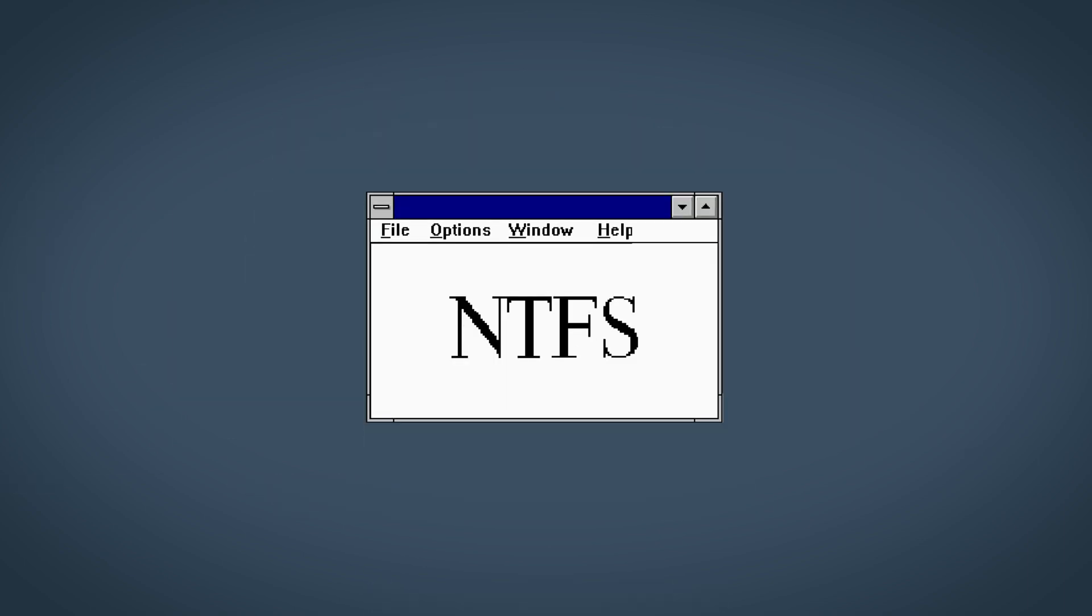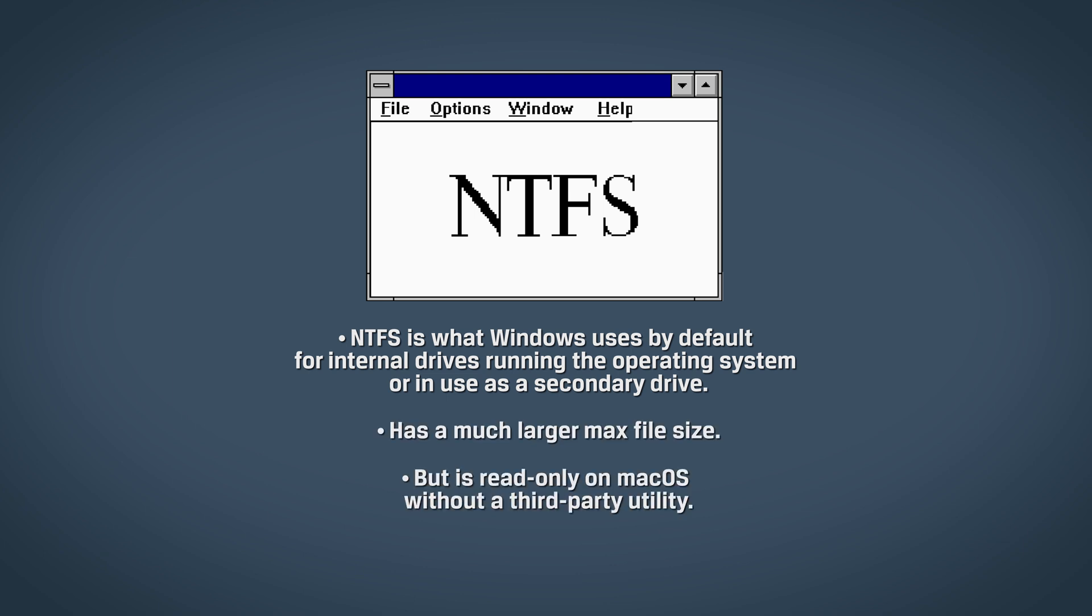NTFS is what Windows uses by default for internal drives running the operating system or in use as a secondary drive. It has a much larger max file size but is read-only on macOS without a third-party utility.